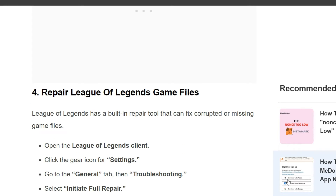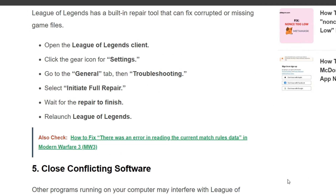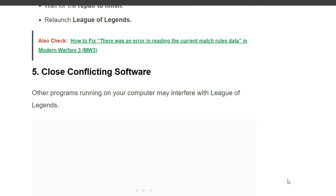League of Legends has a built-in repair tool that can fix corrupted or missing game files. First, open the League of Legends client and click the gear icon for settings. Go to the General tab, then Troubleshooting, and select 'Initiate Full Repair'. Wait for the repair to finish and then relaunch League of Legends.